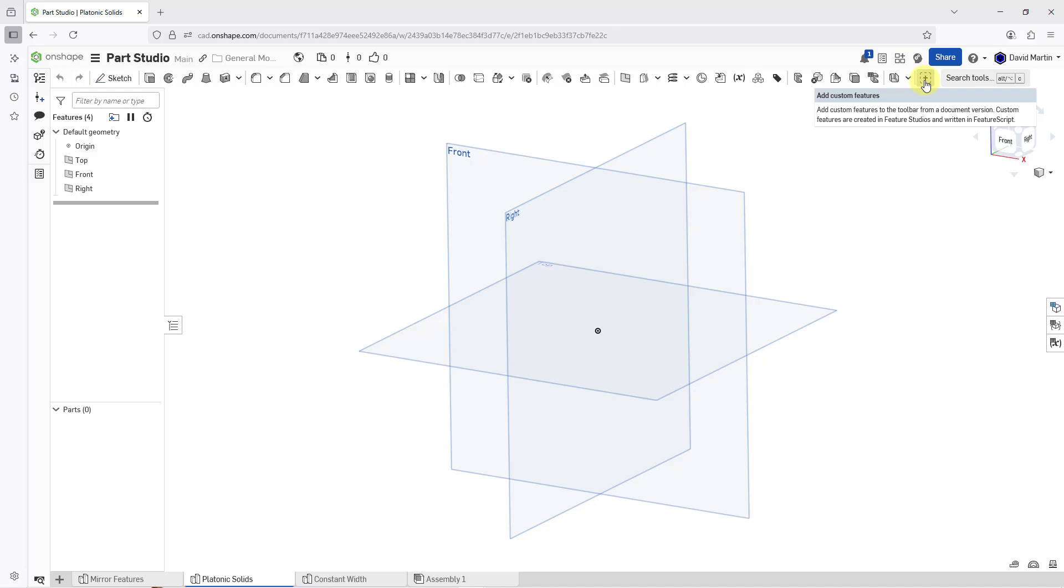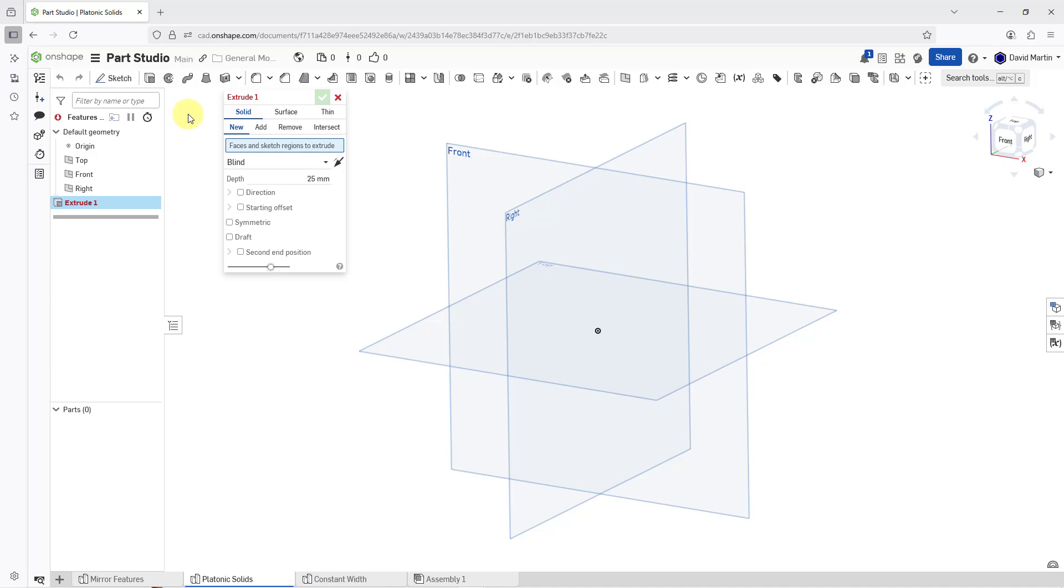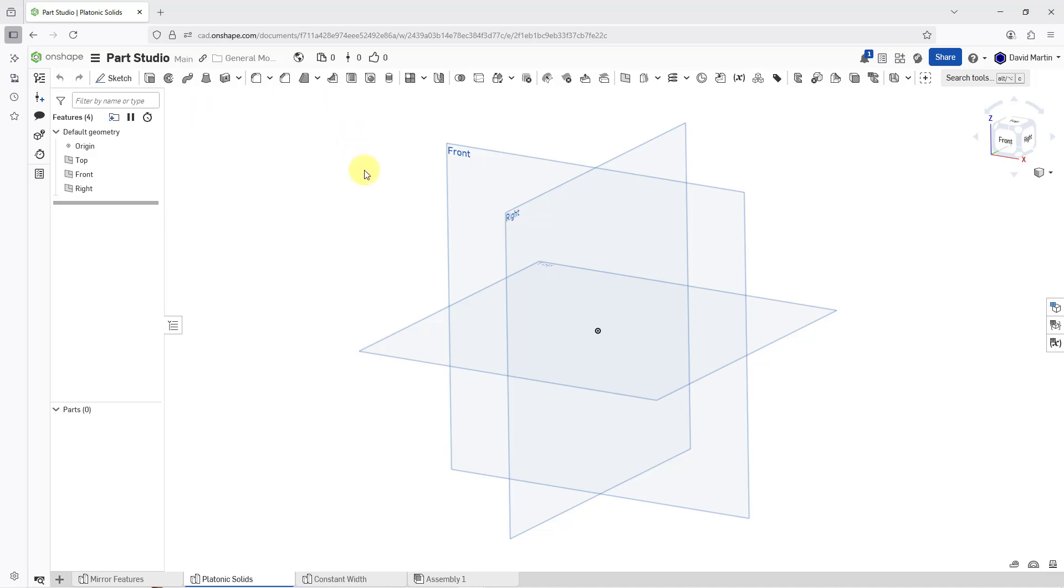All features in Onshape are written in a programming language called FeatureScript. For example, if I click on the Extrude command, this opens up the dialog box for creating an Extrude. This was written in FeatureScript. Let me cancel out of here.